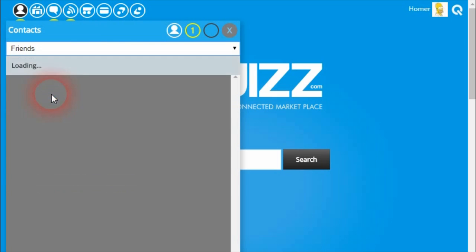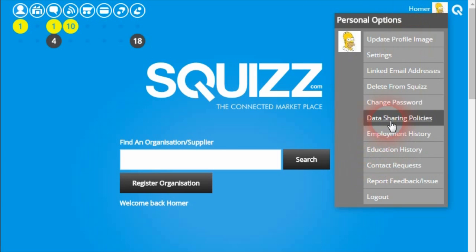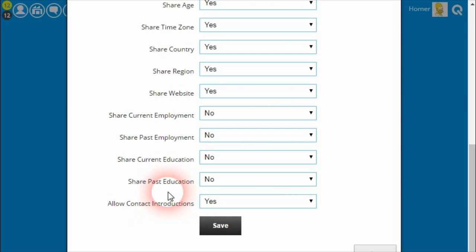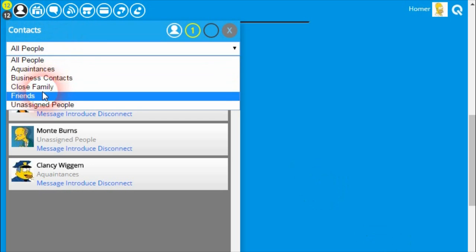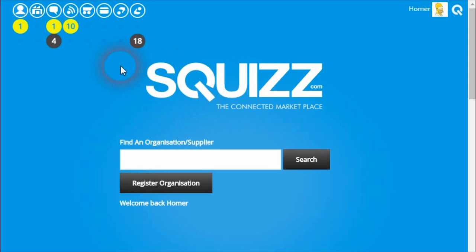If we go into the friends group, we can see that group is set to the 'share all my personal data' policy. Going into that data sharing policy, Homer is saying that any people assigned to this policy — in this case Abu is assigned to it through that friends group — are allowed to send introductions. If Homer didn't want that, he could change this permission to no, then all people assigned to this friends group would not be allowed to send him introductions. This is a way Homer can stop introductions being made by people that he doesn't want to allow.